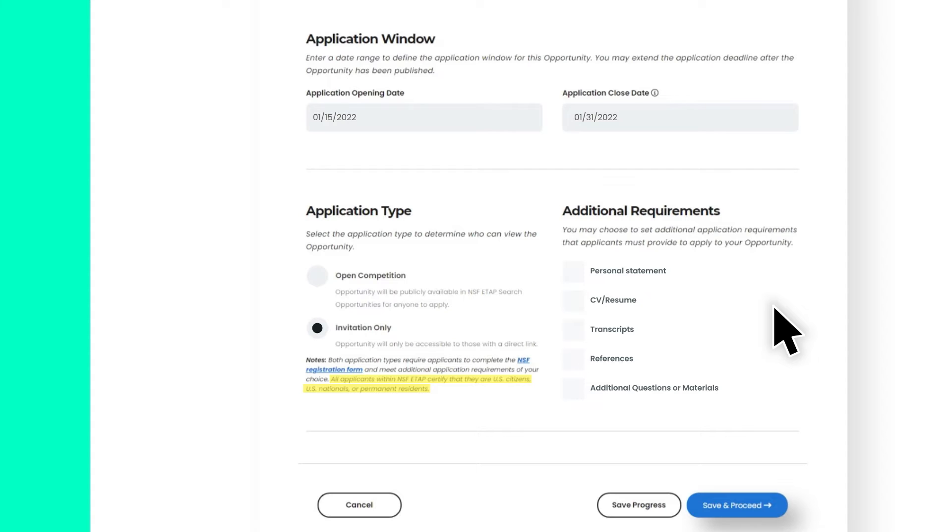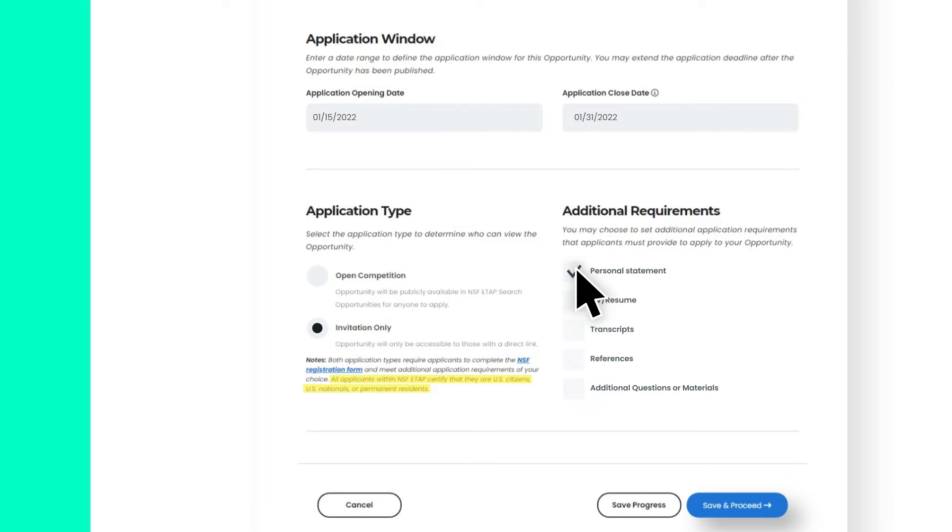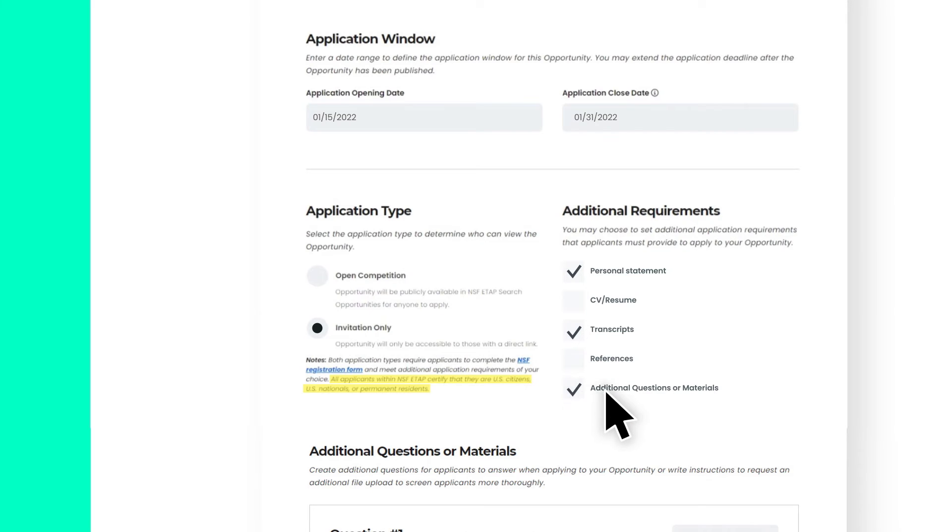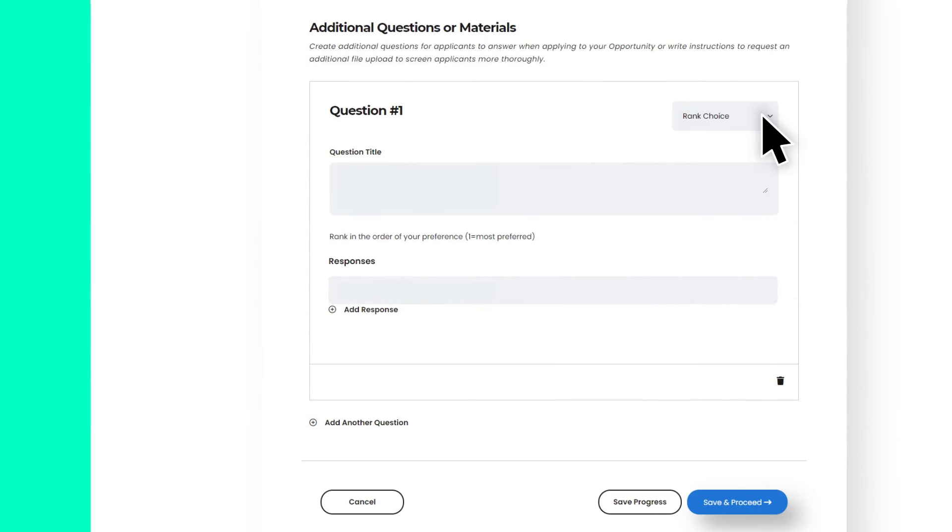Applications on ETAP are completely customizable to gather all the information you need to decide if applicants would be a good fit for your opportunity. ETAP offers a list of application requirements that you can add with a click of a button, or you can add additional questions by typing them below.